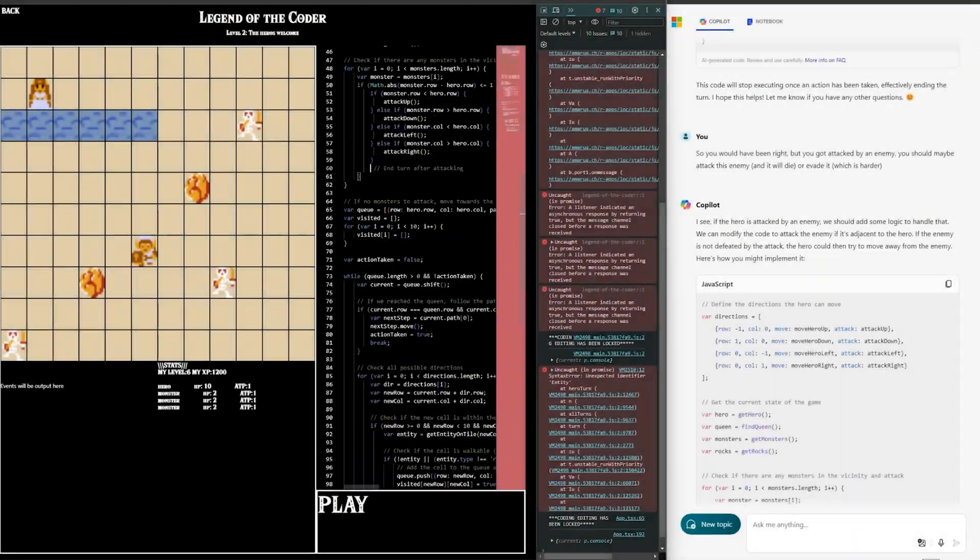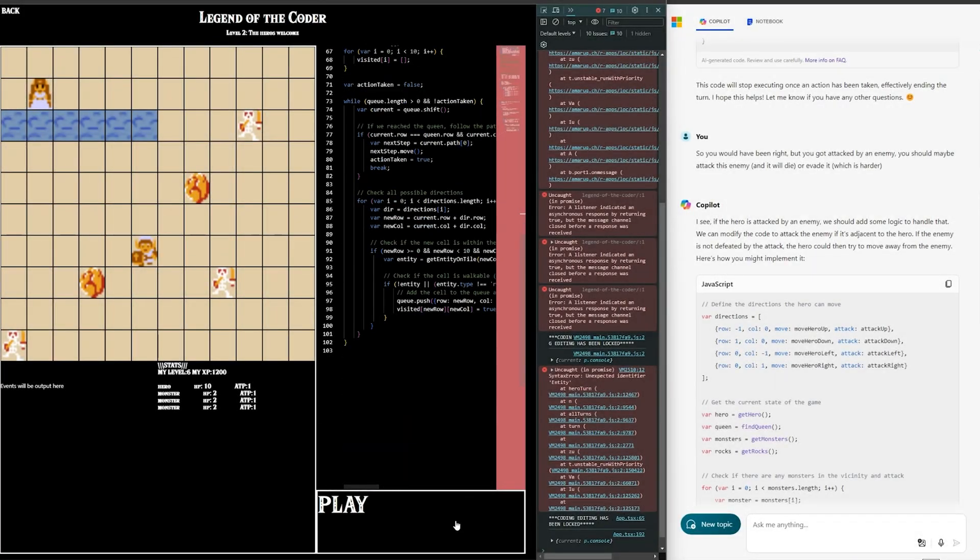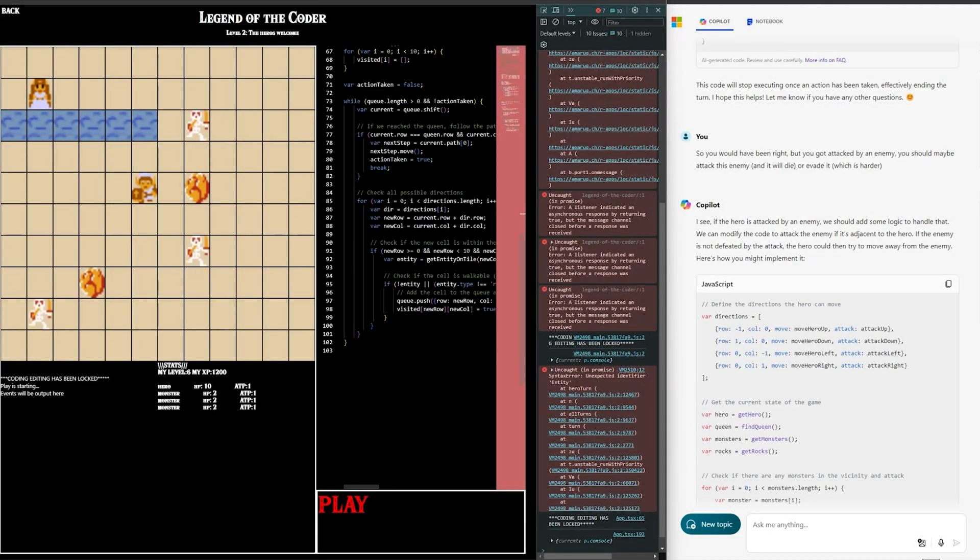So I told him you should add some attacking when he gets blocked or when there's an enemy nearby. And then, look at this magic.